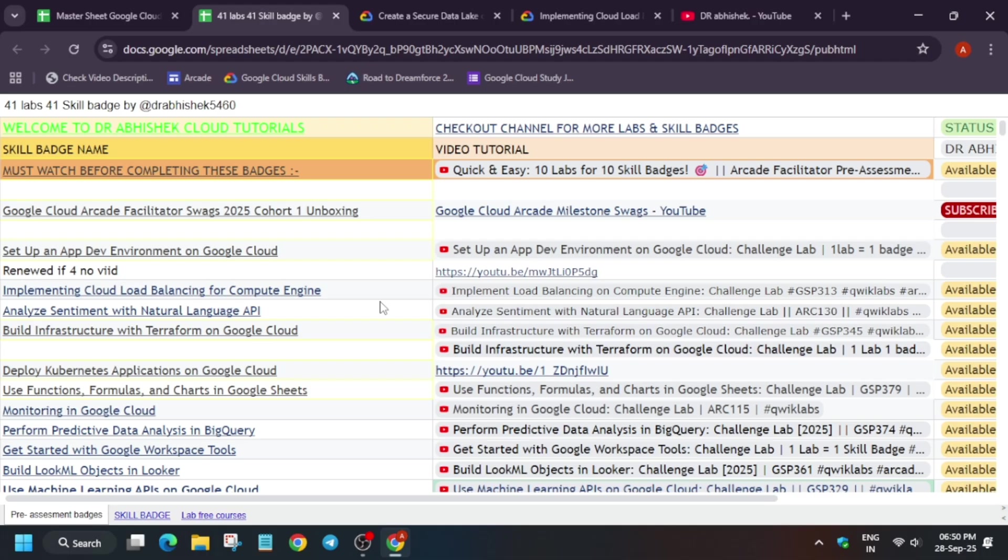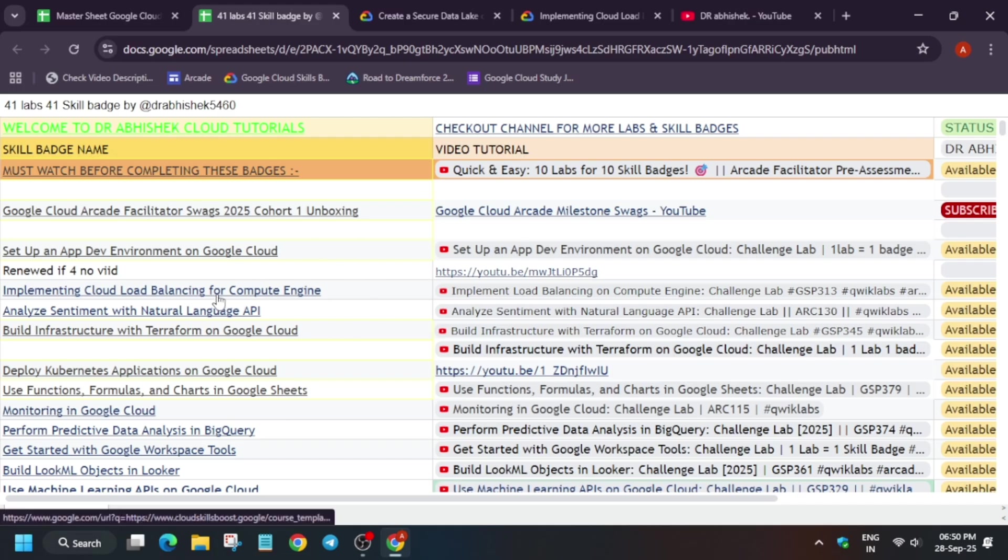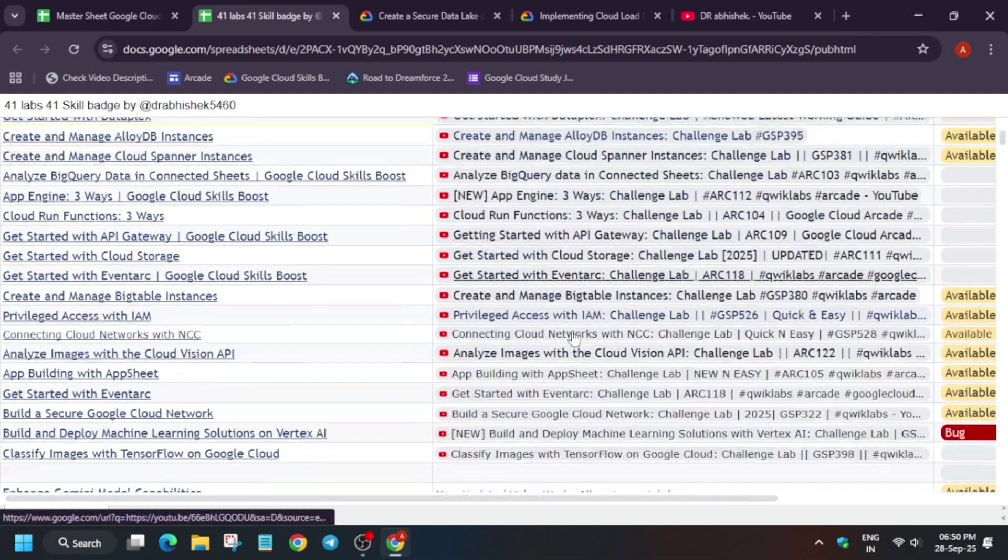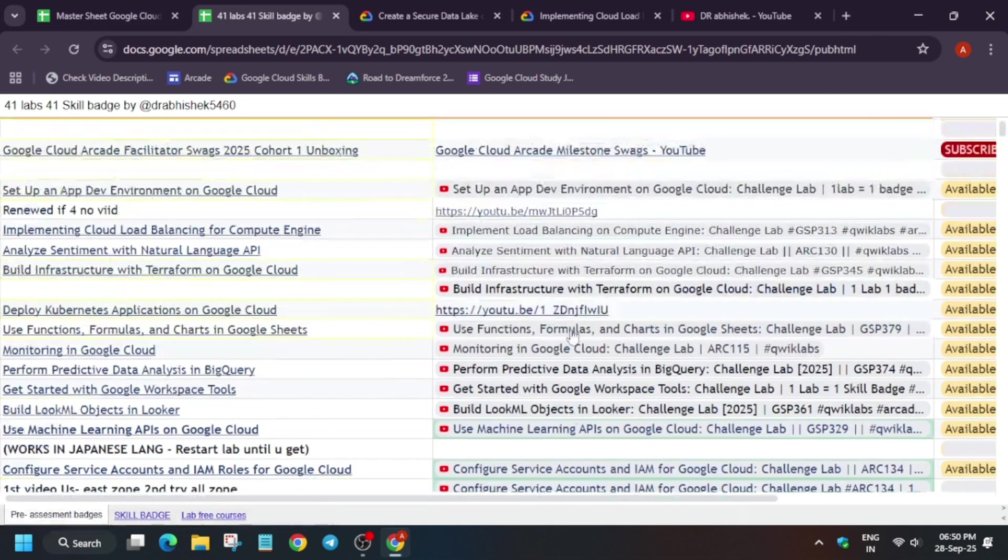Out of it, 41 have been completed by doing one lab one badge series. Even if some labs are having issues, you can comment down below and I'll update it. For compensation, I have made a separate list for 52 skill badges. You can check that also, I'm showing in this video. So this was about the most important thing: 41 pre-assessment skill badges are live, next to it is the solution.